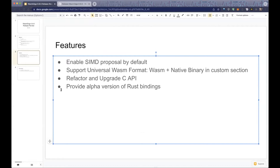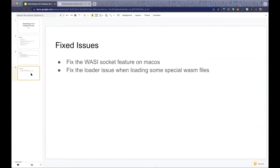The last feature is that we've provided an alpha version of the Rust bindings, so if you want to embed WasmEdge runtime in a Rust application, you can try these bindings. We also fixed two important bugs: the WASI socket feature on macOS, and an issue where certain benchmark or special WASM files caused unexpected errors when loading. That's the 0.9.0 release review — I'll hand back to Tim.